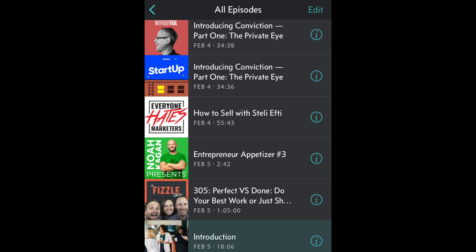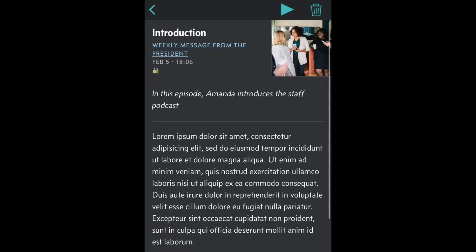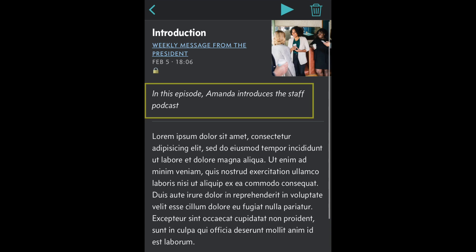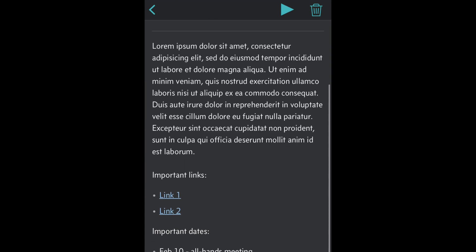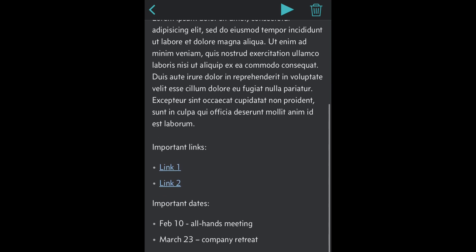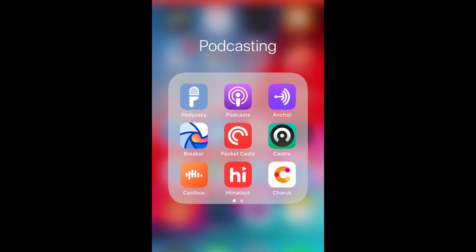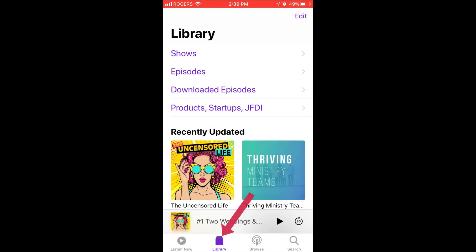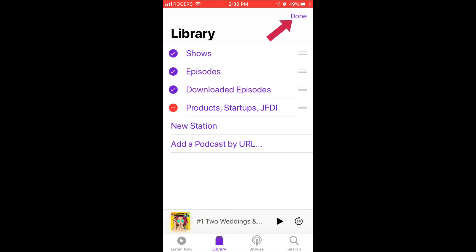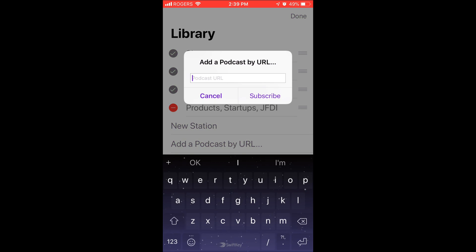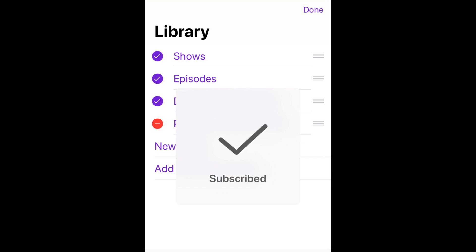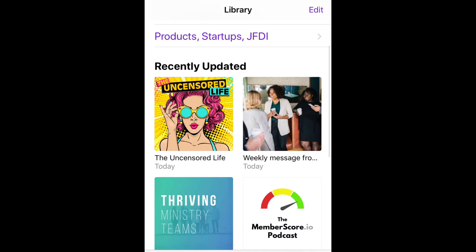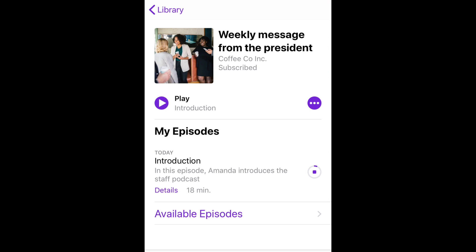Sometimes it takes a little while for that cover art to show up, but you can see now it showed up. We have the summary there at the top and then the show notes, important links like we mentioned, important dates. So let me show you what this looks like inside the Apple Podcasts app. I'm going to load that up and you'll see your library here. You can click on that in the bottom, then click edit, add podcast by URL. We're going to paste in that private URL, and now we are subscribed. We can go back and here is the weekly message from the president.